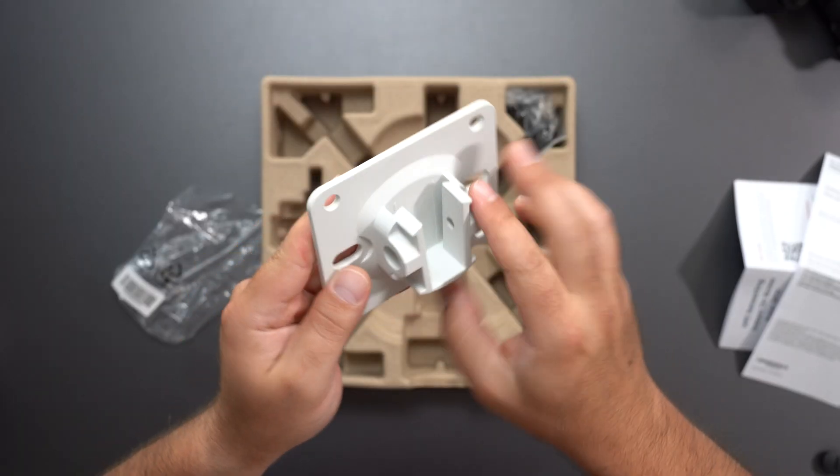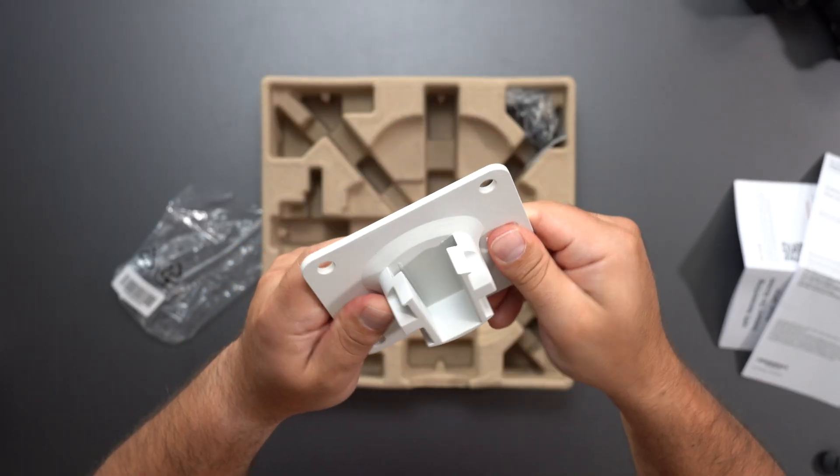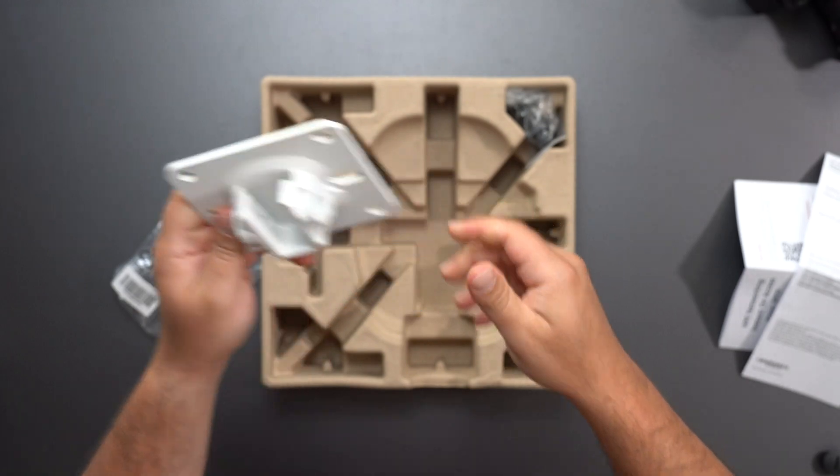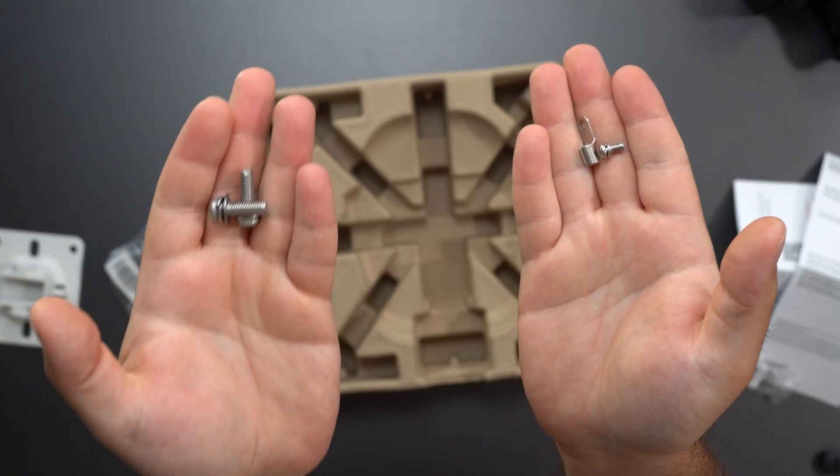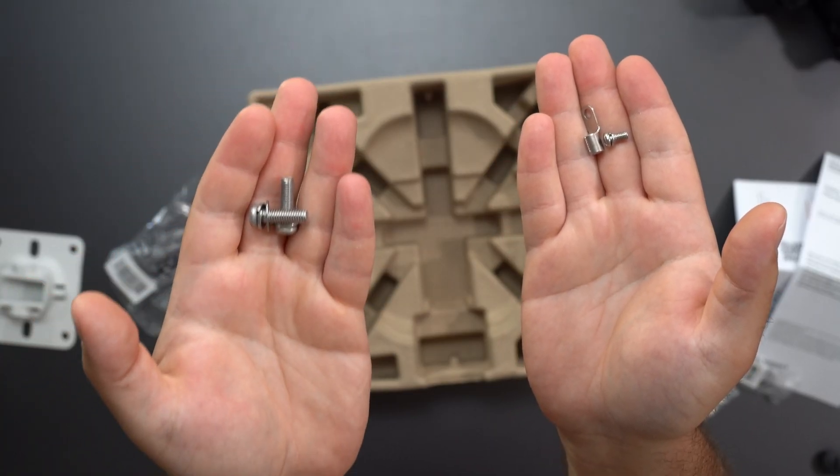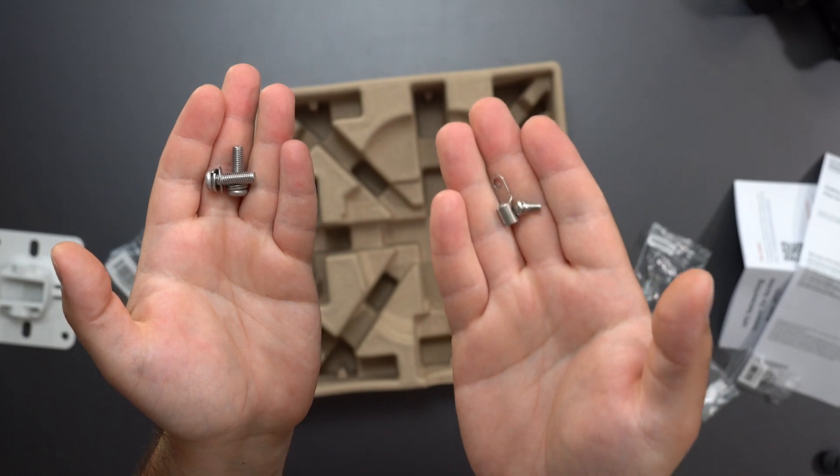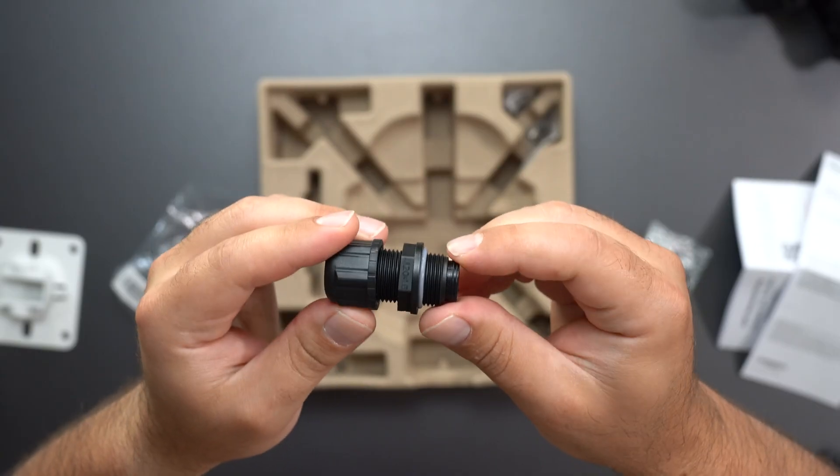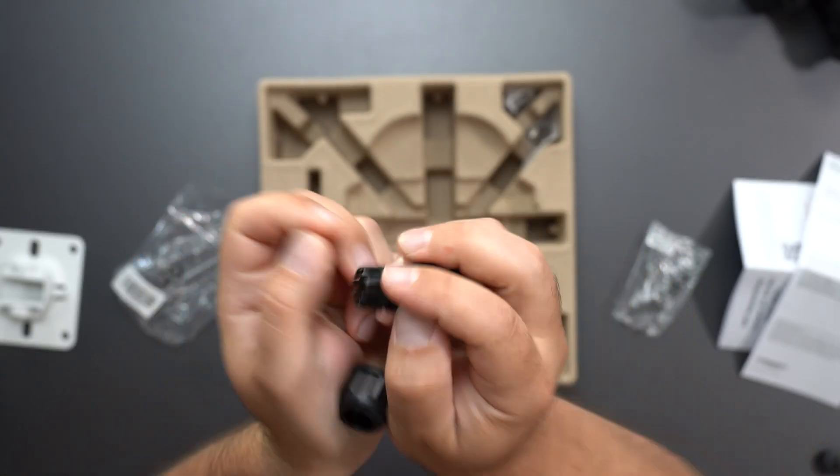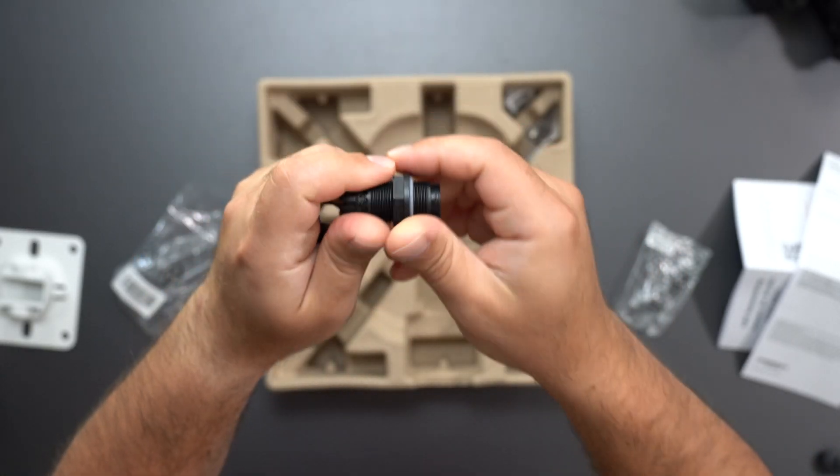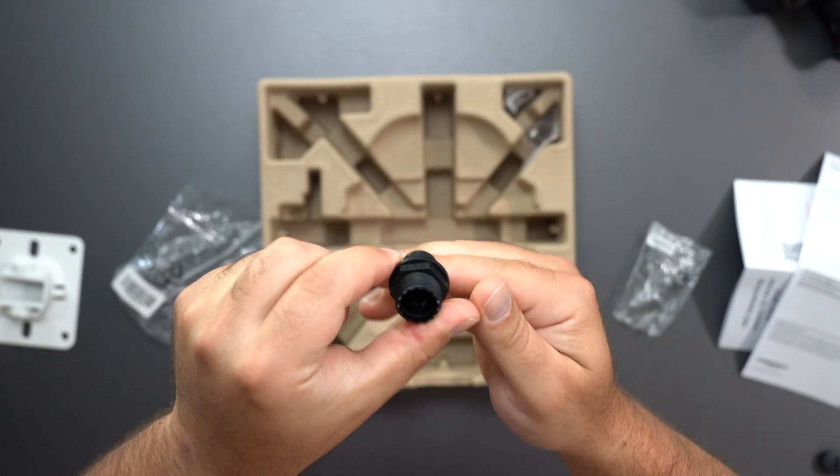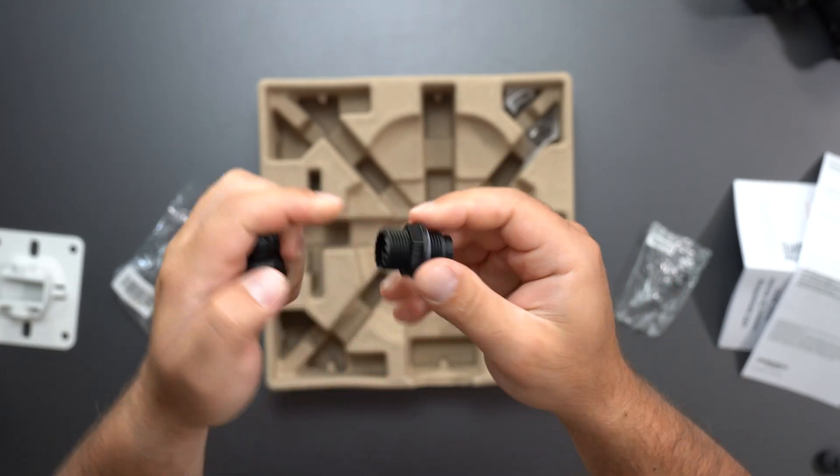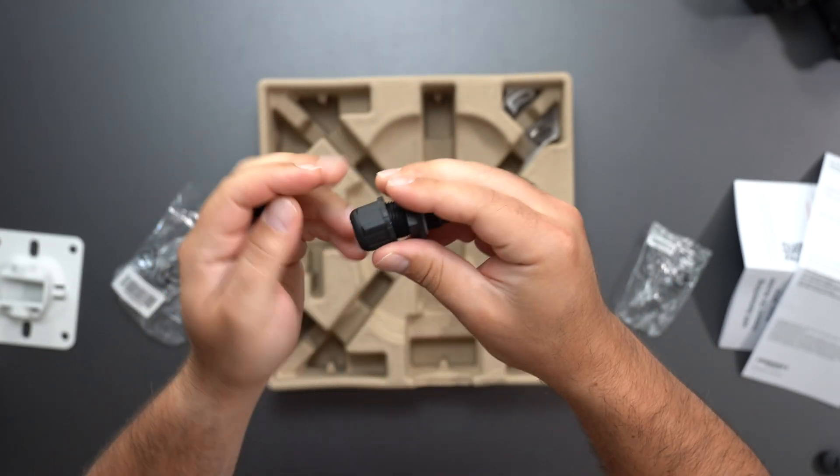So we got the access point mount right here and it is metal as well. Very strong. Then we have some screws. So this is to mount the access point to the mount and this is for the ground. This is essentially the weather seal for the ethernet connected device where you basically pass through the ethernet through here and then you essentially seal it up.